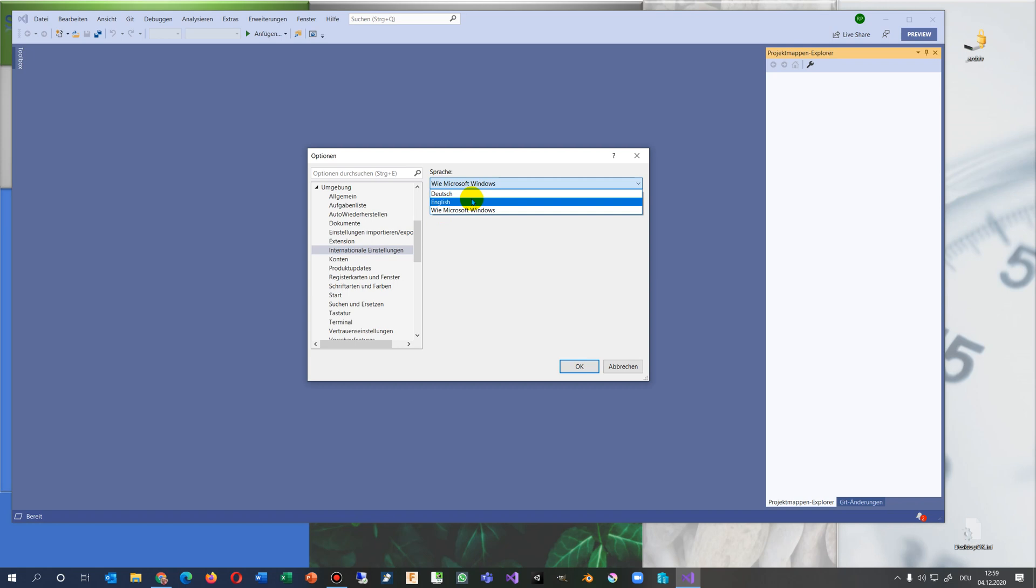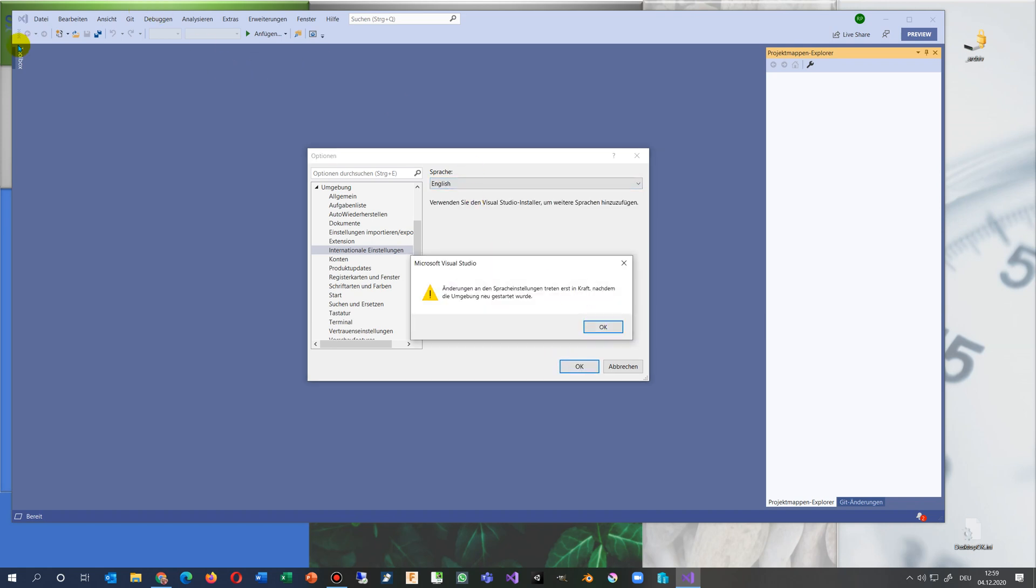So you will not find it under the language settings and all this stuff. You find it under international settings. So it's always the same that you have problems with this. Now, at the moment you see it is in German.